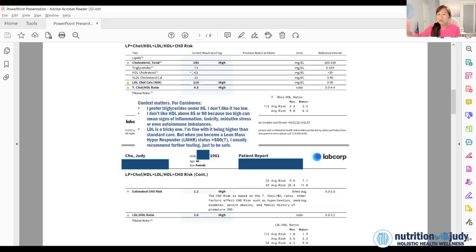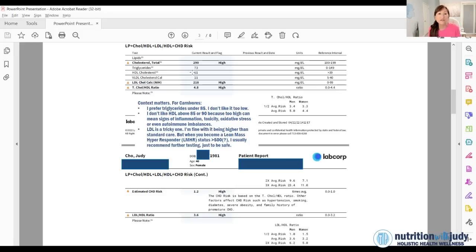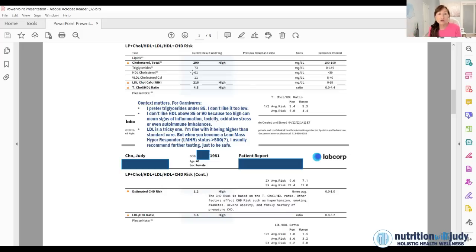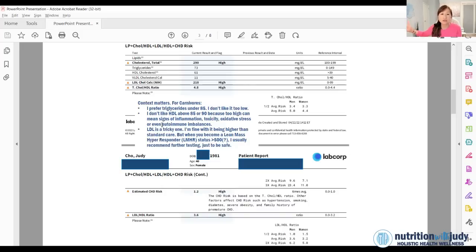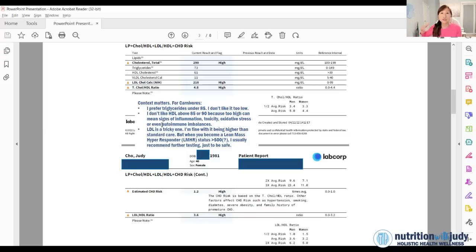I prefer triglycerides under 85, but I also don't want to see it too low. Sometimes I see long term carnivores and their triglycerides are in the 40s. To me, it's a sign that they're likely under eating or they're not eating sufficient fat. I also don't like to see HDL above 85 or 90.